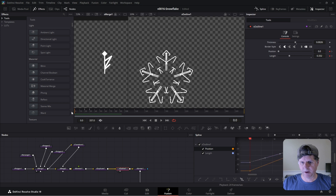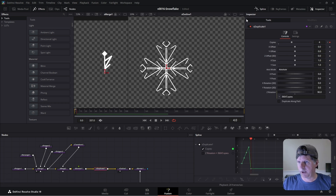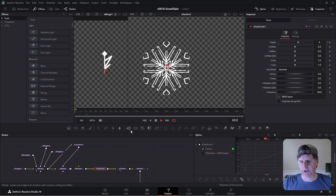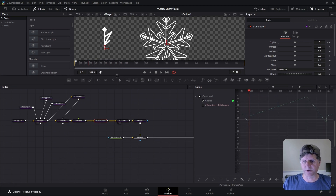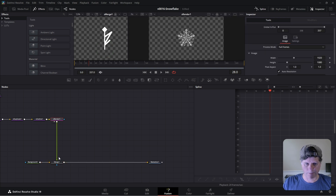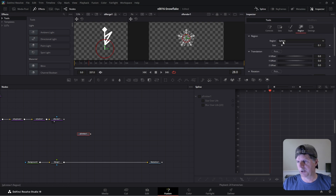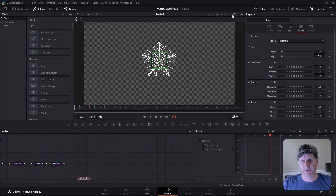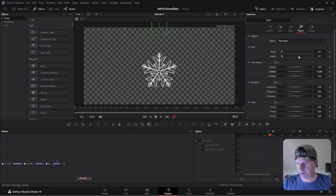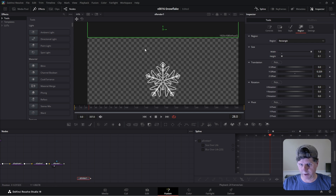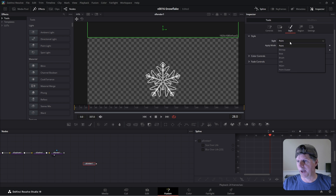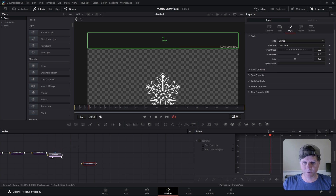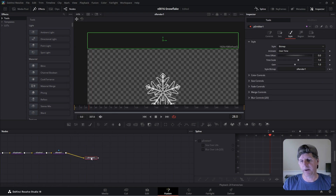Now we need to put this into the particle system. We're going to disconnect the render for our shape and add a particle emitter. Click region and set it to rectangle — since snowflakes fall from the sky, move it up and make it wider, just off the frame. All the snowflakes are going to start here and fall down. In the emitter we want the style to be bitmap — that means we take an image for the particle emitter. Take the output of the render and put it into the particle emitter.